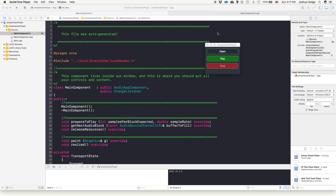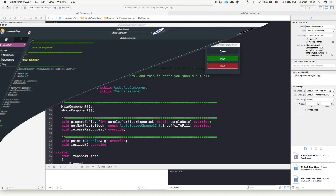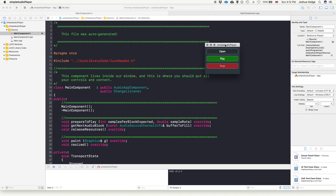Welcome to another JUCE tutorial. We're going to build on the simple audio player from our last tutorial, and we're going to use a device manager that will allow us to play our sound through different speakers or at a different sampling rate. This builds on a common question from the forums and Discord about how to change the default sample rate and play audio out of different speakers.